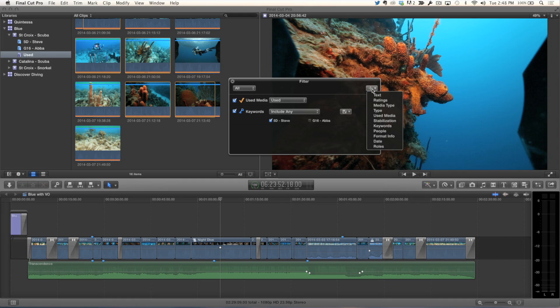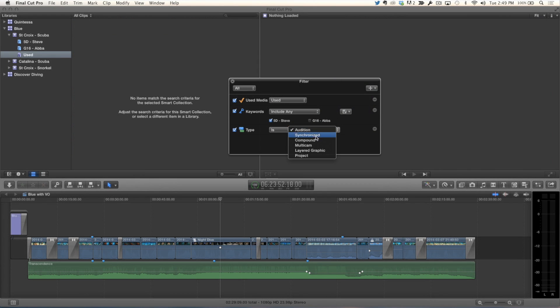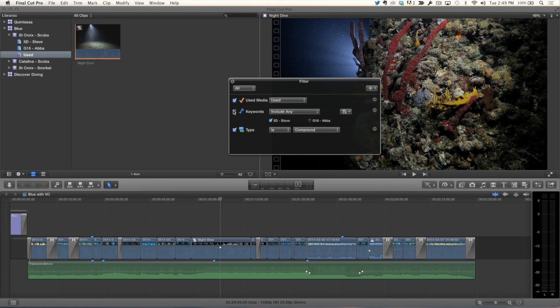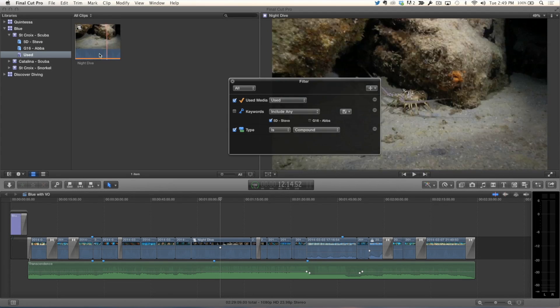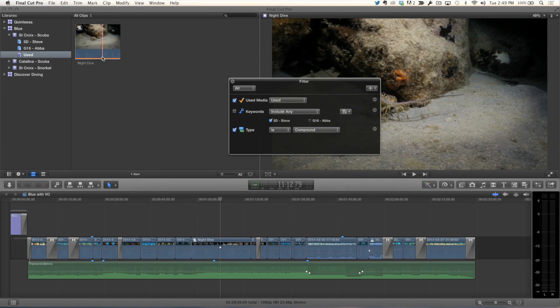I made a compound clip earlier, so I'm going to add another rule: Type = Compound. I'll turn off the keywords rule for now, and it's brought up that one compound clip that was used — all used compound clips are now included. With sync clips, if you had dual-system sound and recorded interviews, and you just wanted to see the portions of sync clips used in your project, you'd see just those sound bites. If you have a long synchronized clip — maybe 10, 20, 30 minutes — you'll instantly be able to see everything you've used. I think that's fantastic and extremely useful.